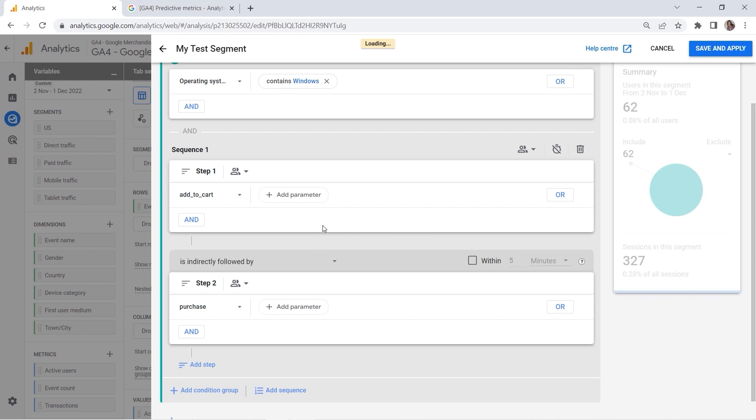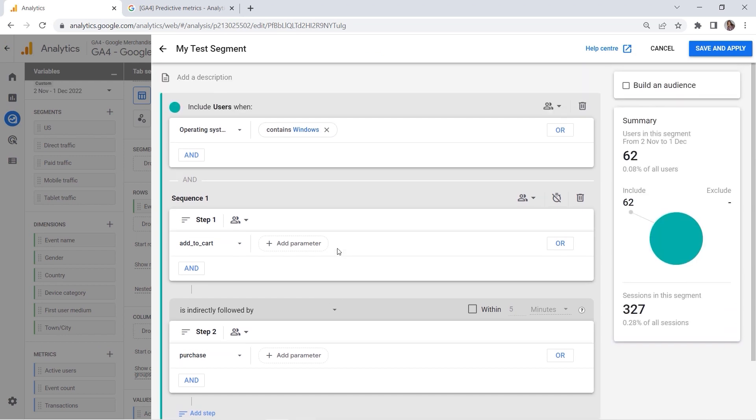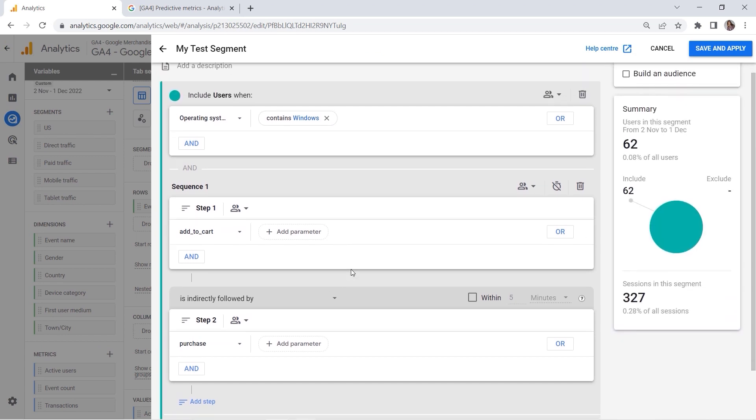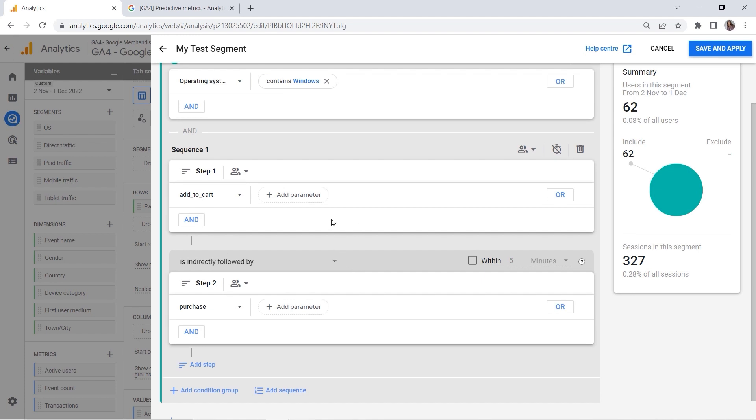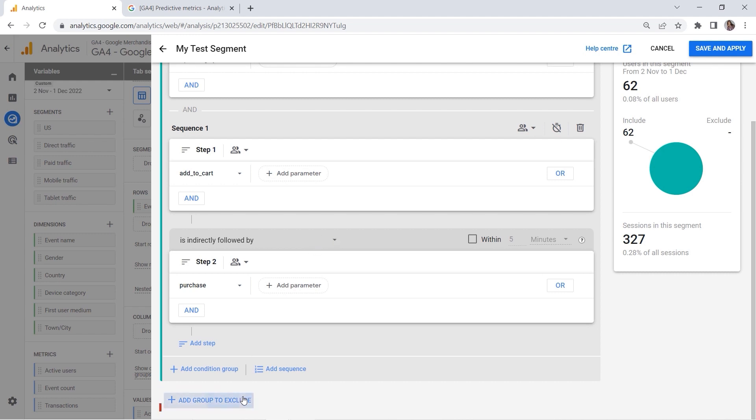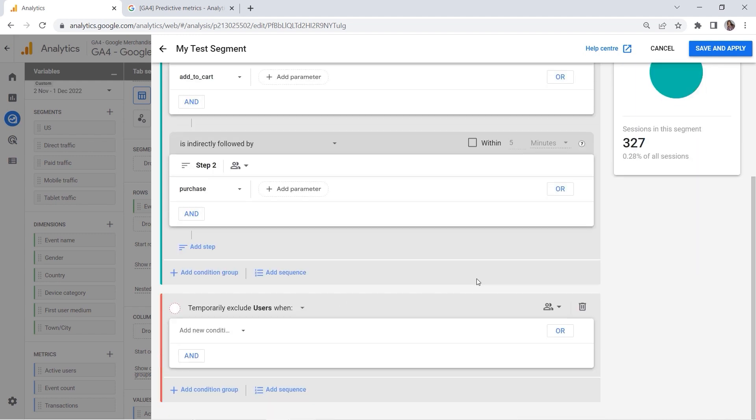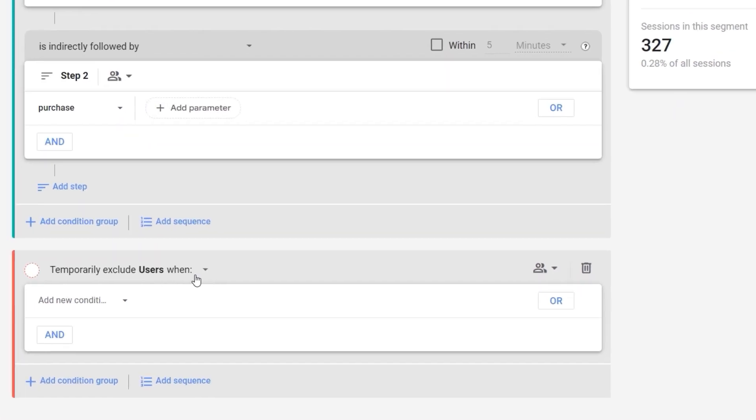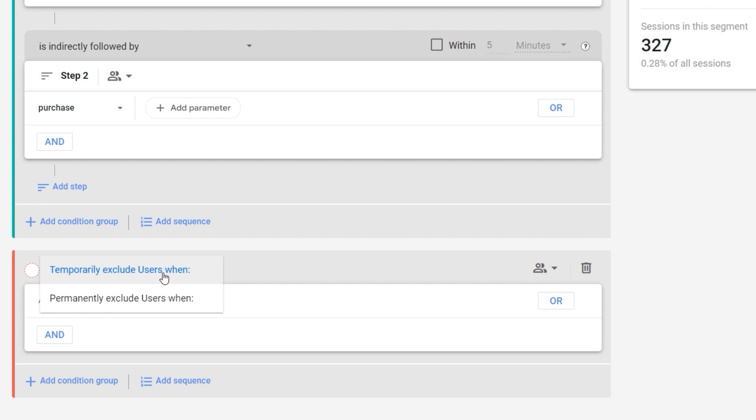But this is not all. We can provide the conditions, we can add sequences, we can also set the time, but we can also add exclusions. I can add a group to exclude. Here we have two options: temporarily exclude users when, and permanently exclude users when.